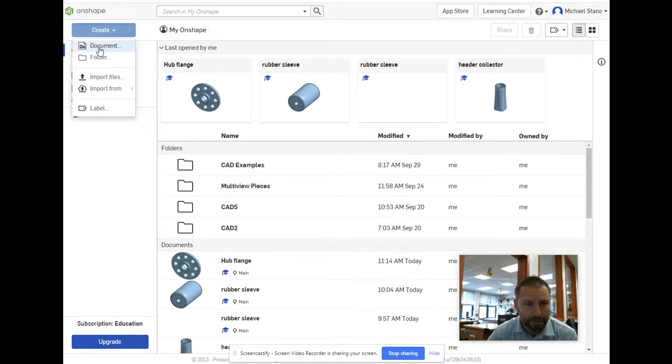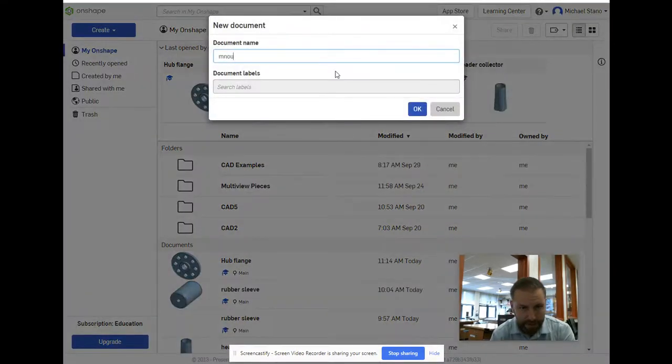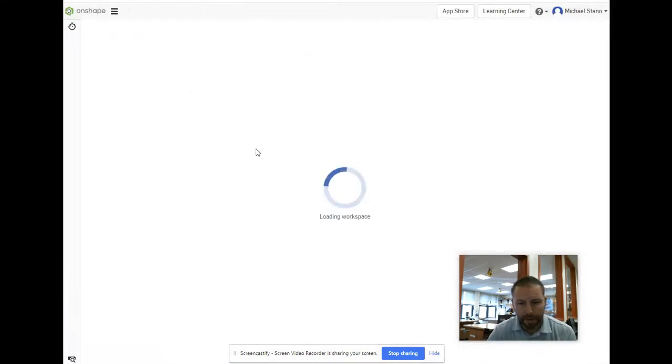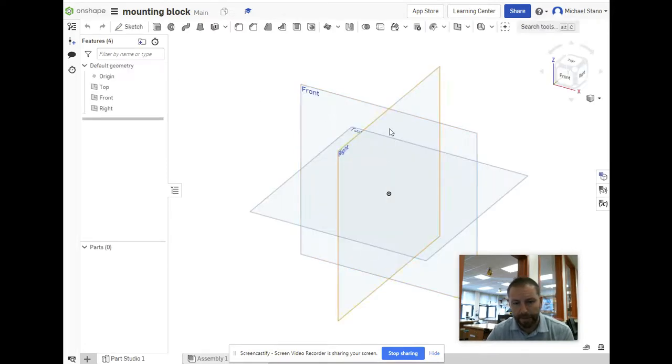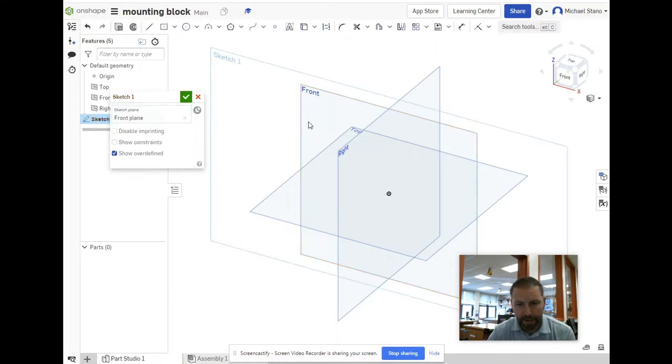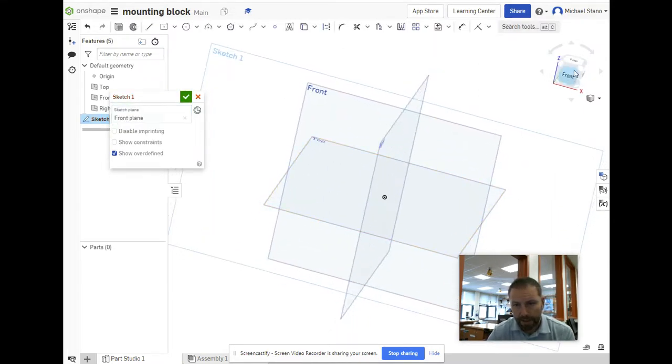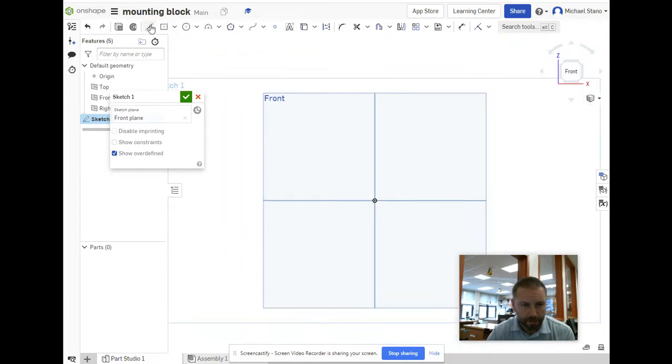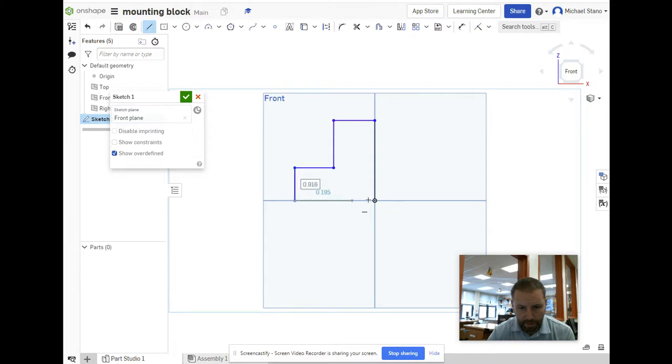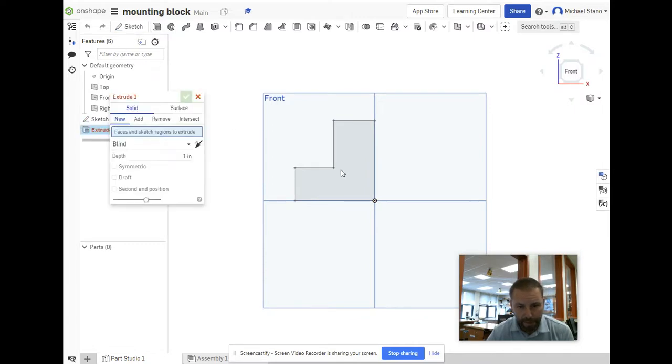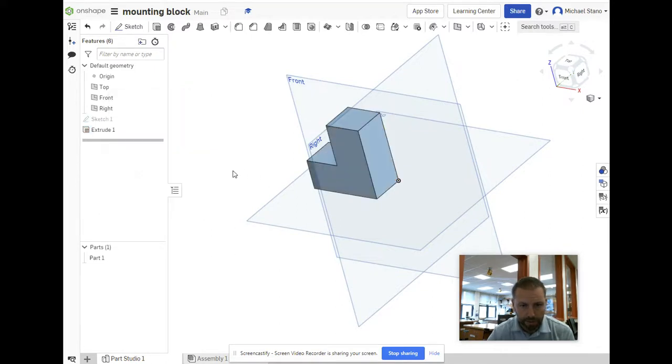Let's create a new document called Mounting Block. Once again, we're only modeling half of this. Create a sketch on the front view. Use the line tool - go up about two inches, over about an inch, down a little over an inch, back across, and there it is - simple L-shape. Hit the check mark. Let's extrude that out one inch. Now that's part of our mounting block.